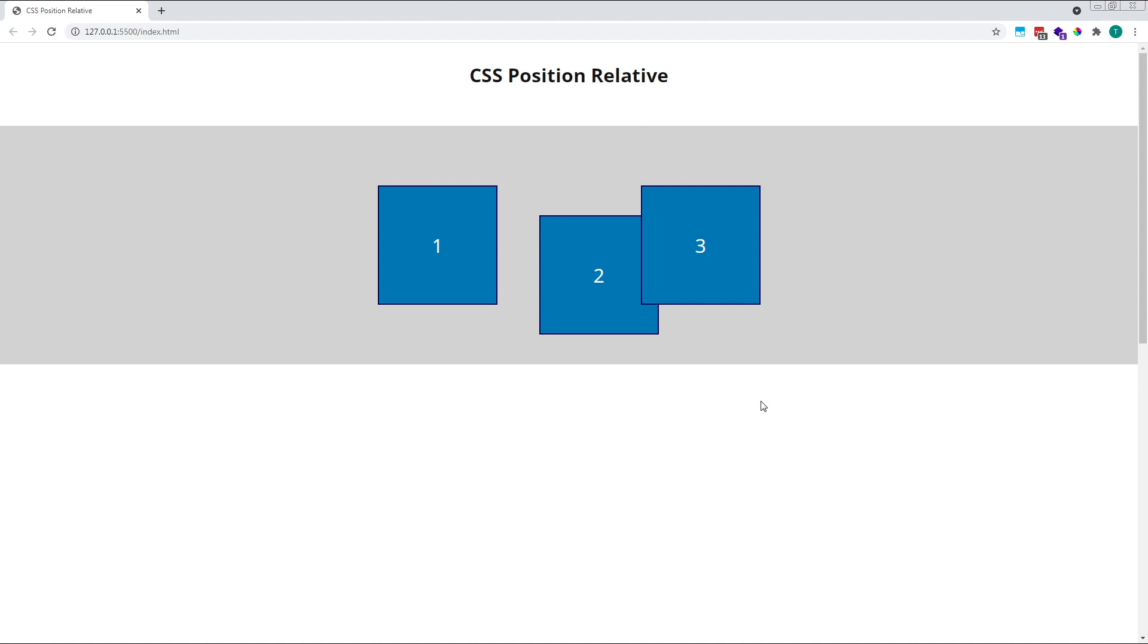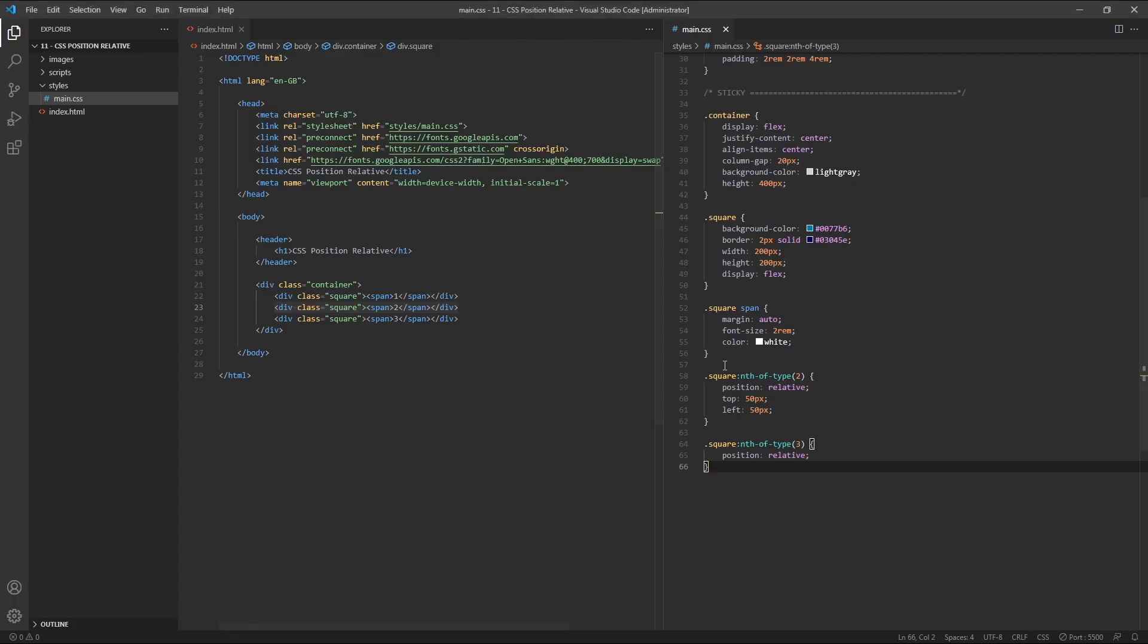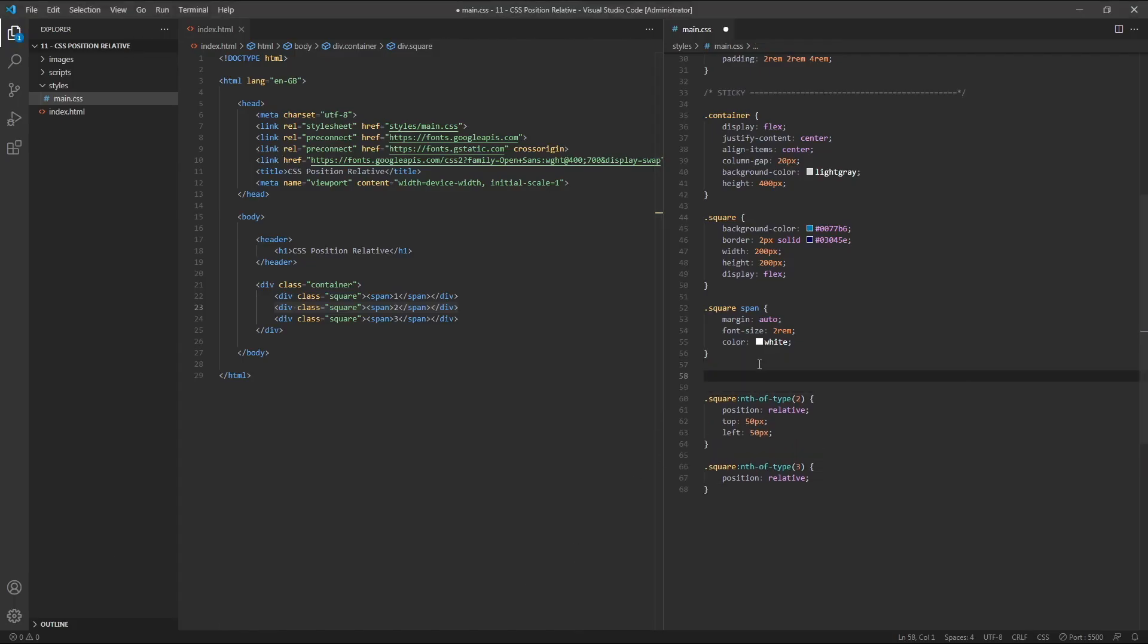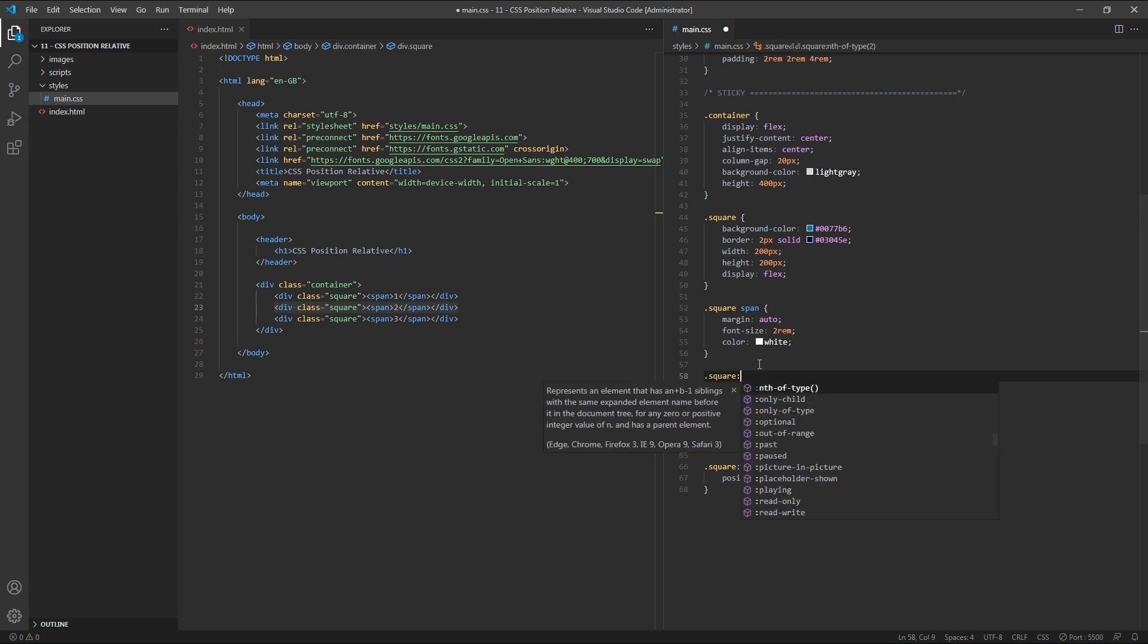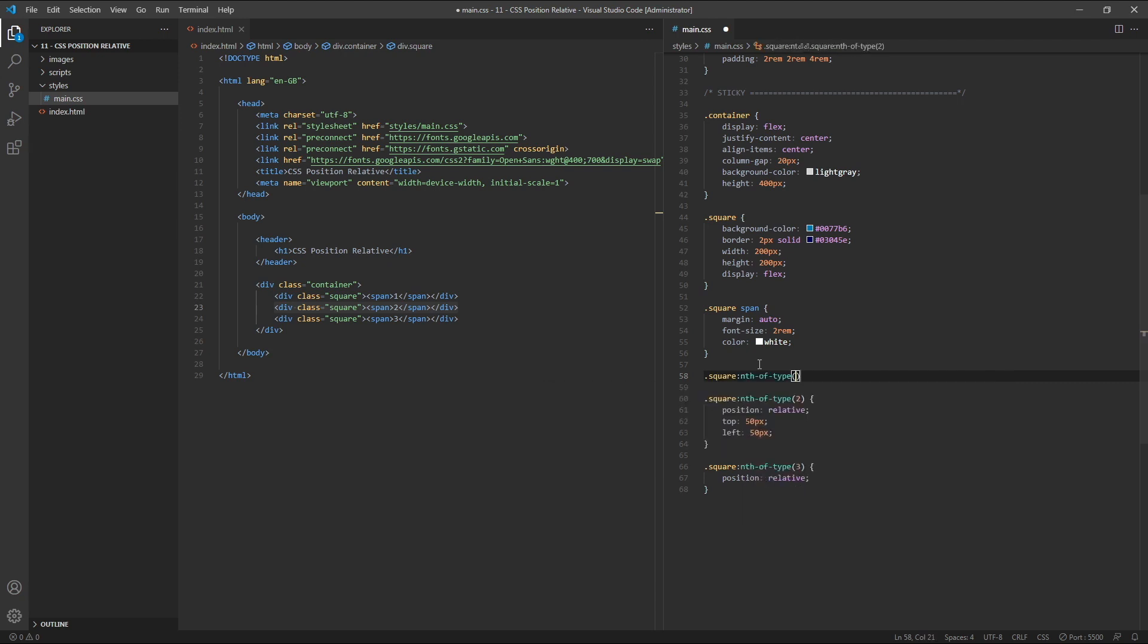So far, we've only moved one square by a very small amount. You could of course move multiple elements in different directions and by different amounts. To demonstrate this, let's target square 1 and move it way over to the left and down towards the bottom of the page. So we'll target class of square and use nth-of-type 1 this time.